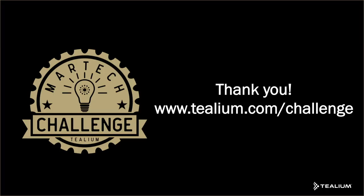This concludes our Tealium challenge. If you have any other challenges that you would like, please submit them at tealium.com/challenge. Thank you.